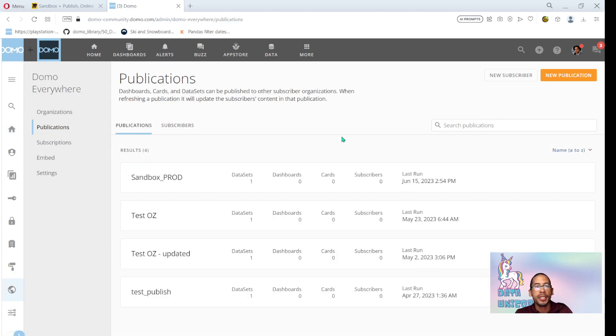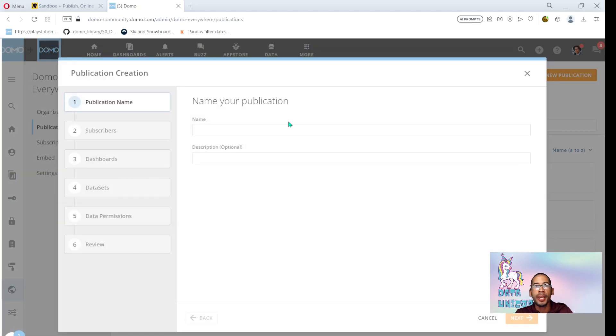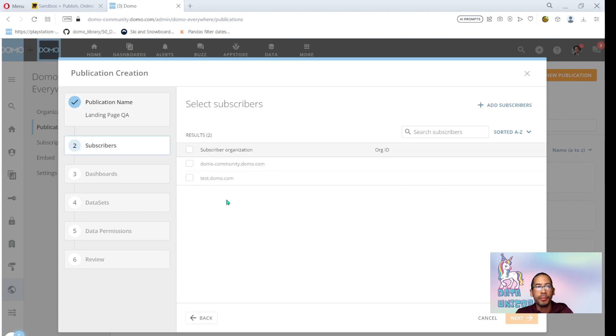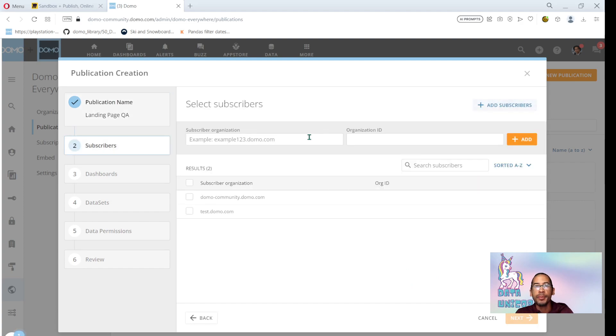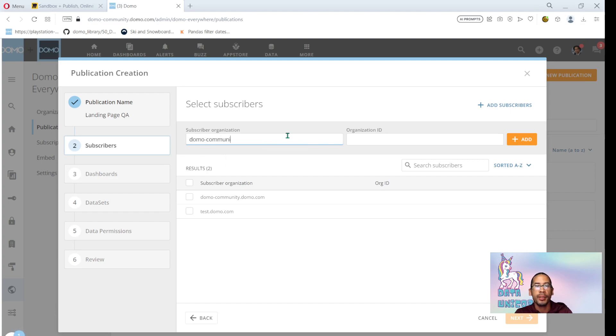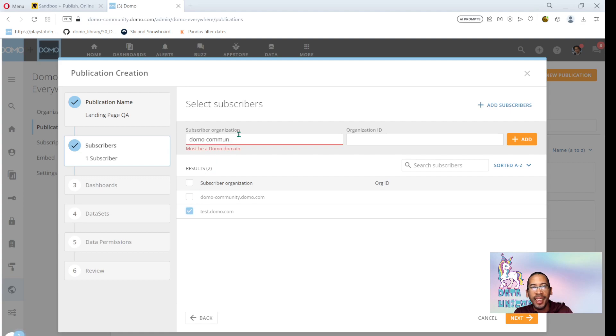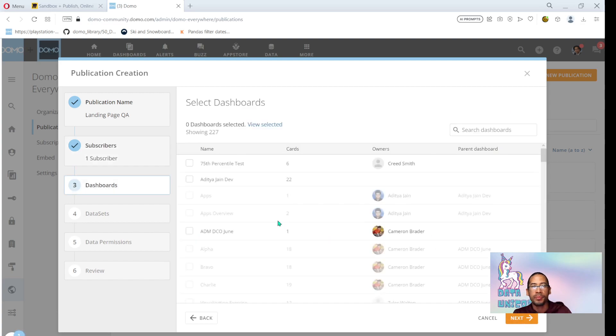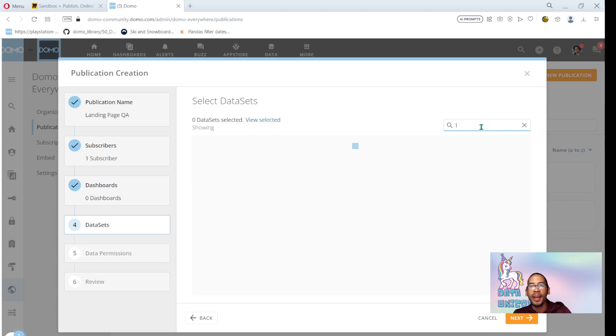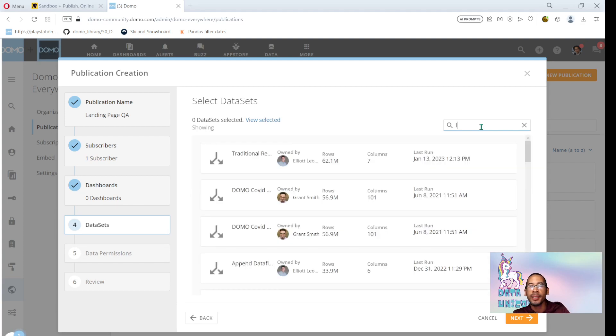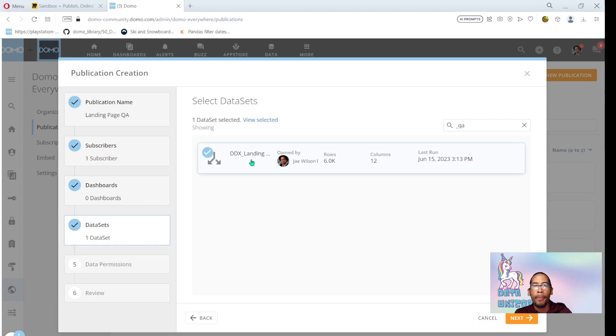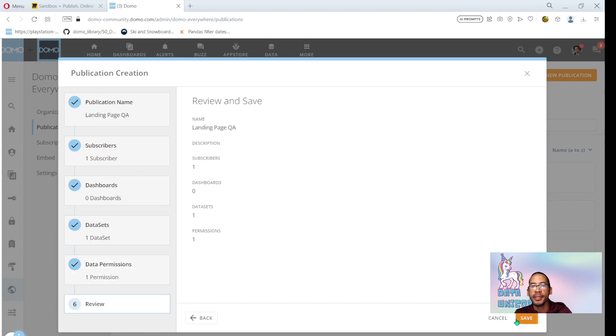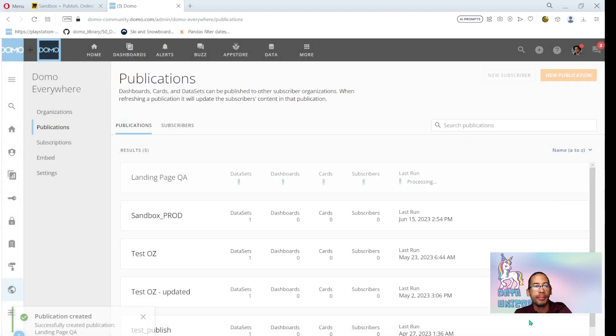Go into publications here. I'll create a new publication and we'll call this landing page QA. At this point I would add my subscriber for Domo community QA instance. We don't have a QA instance, so I'm just going to publish it into my test environment. And the data set that I'm pushing is that QA asset. The rest of this stuff we don't really need to discuss because this is not a tutorial about publish.